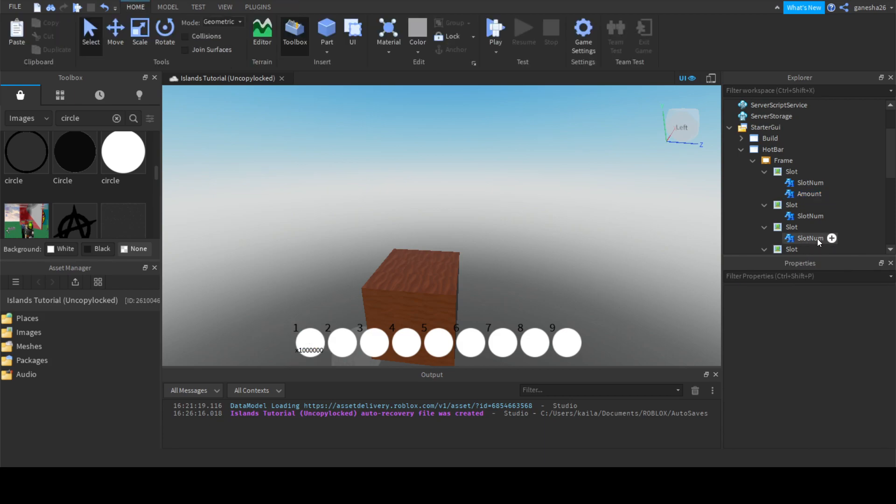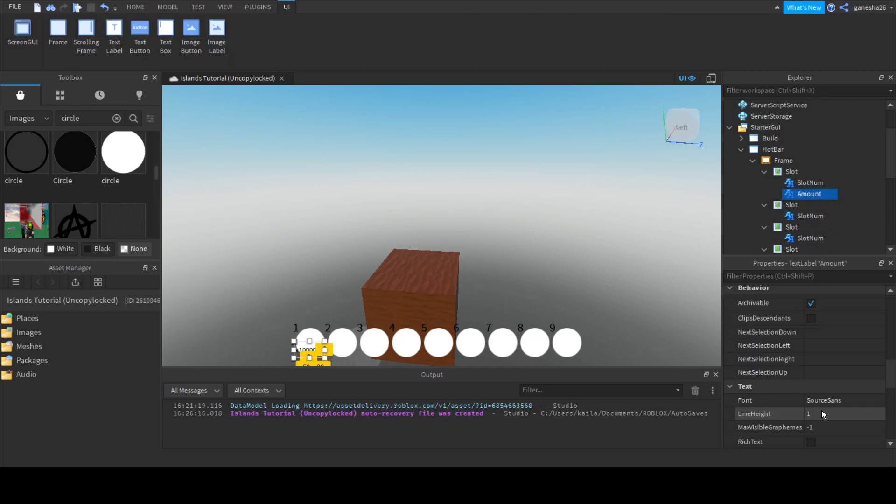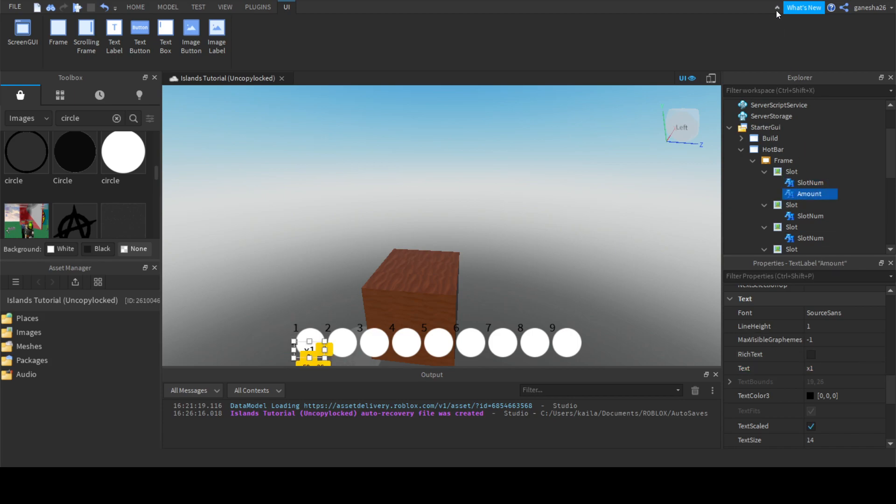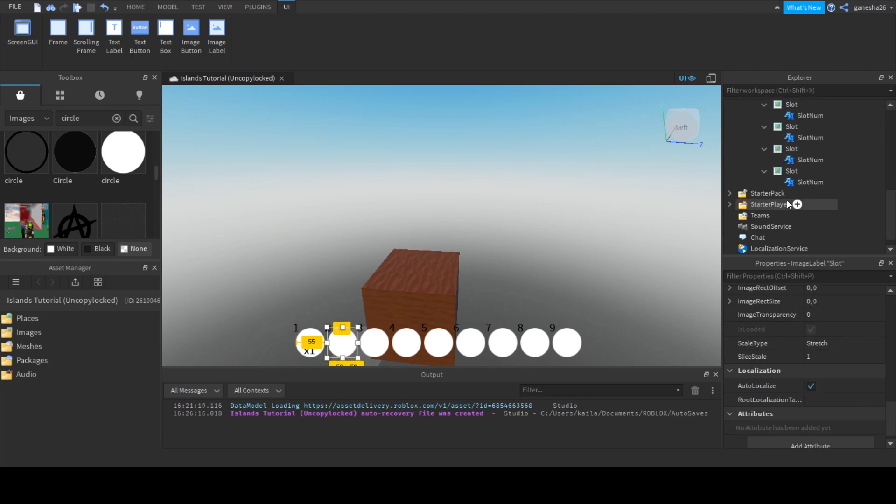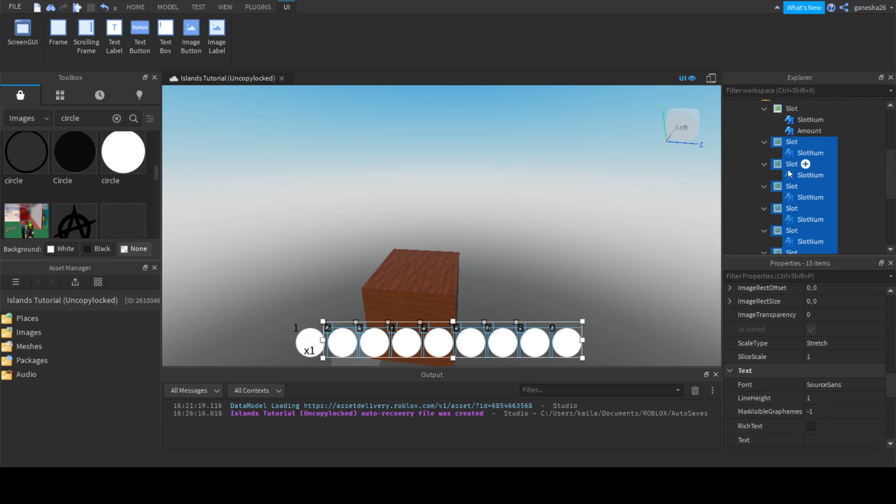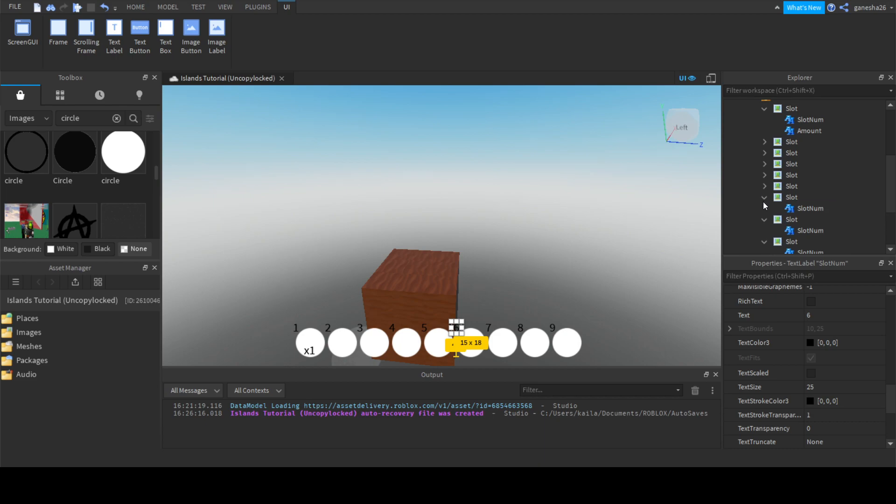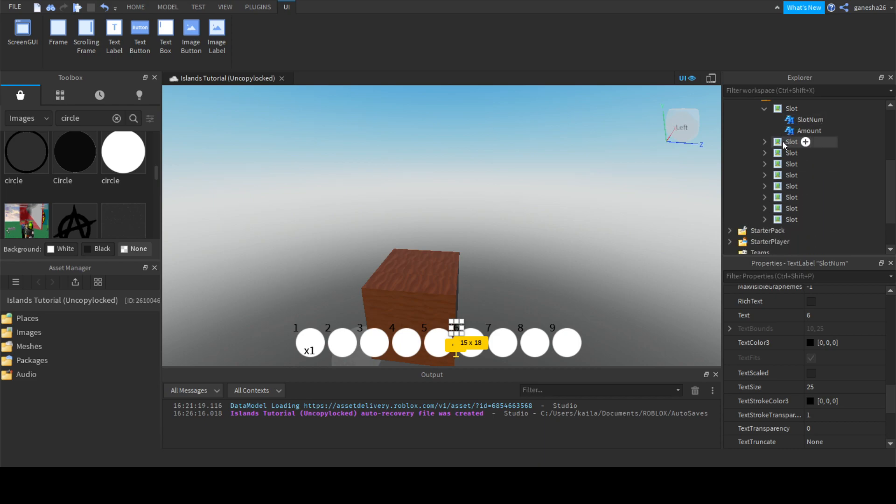Okay, so now that's already looking pretty cool. Now we can just, actually, let's rename them all. Oops. Where's the name constraint, your name thing? Okay, let's rename them all to slot num.